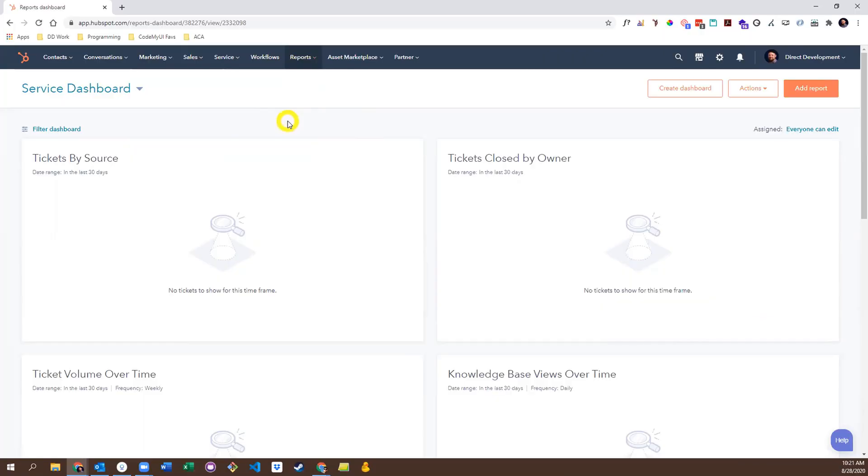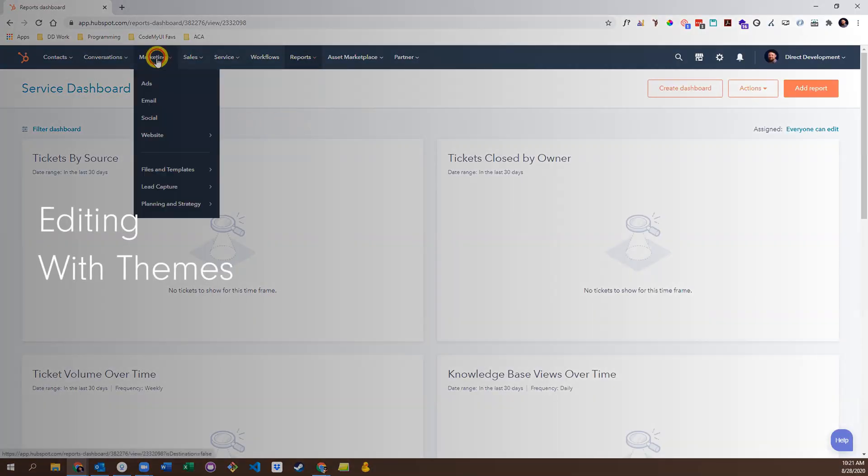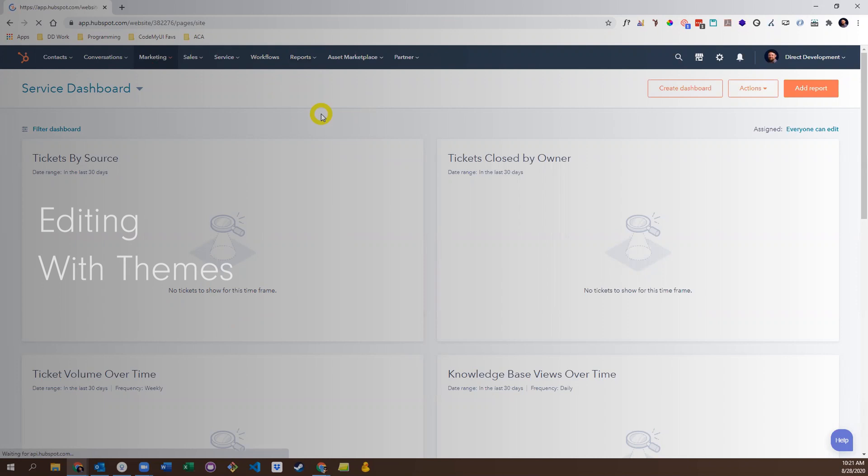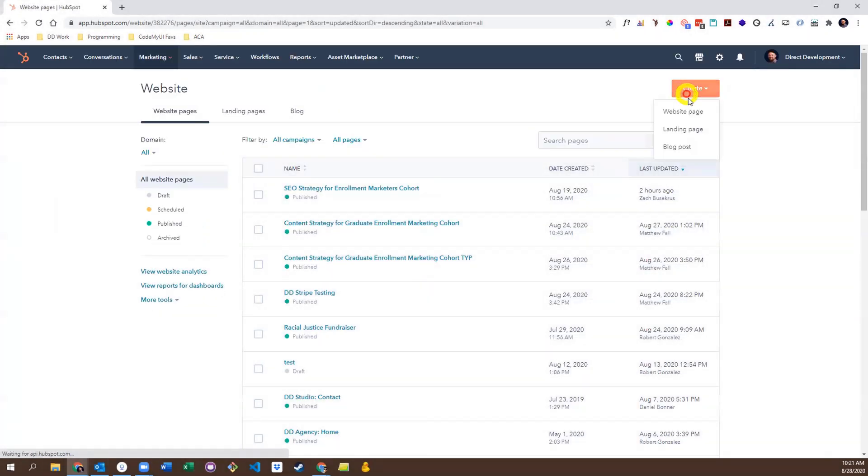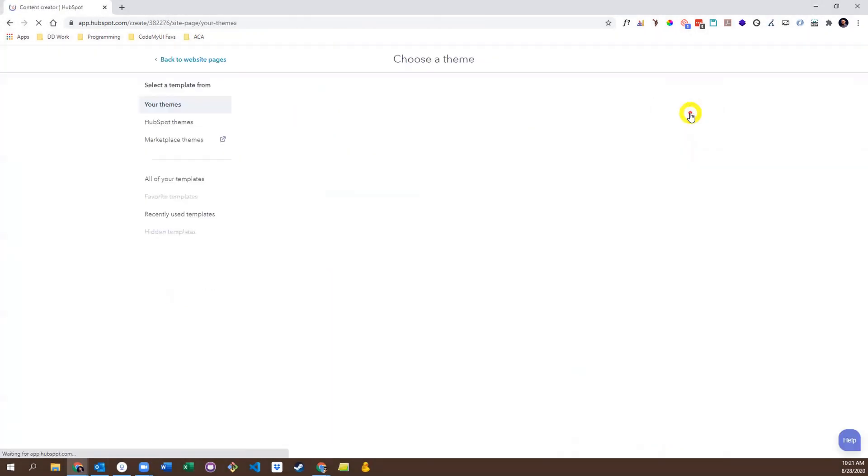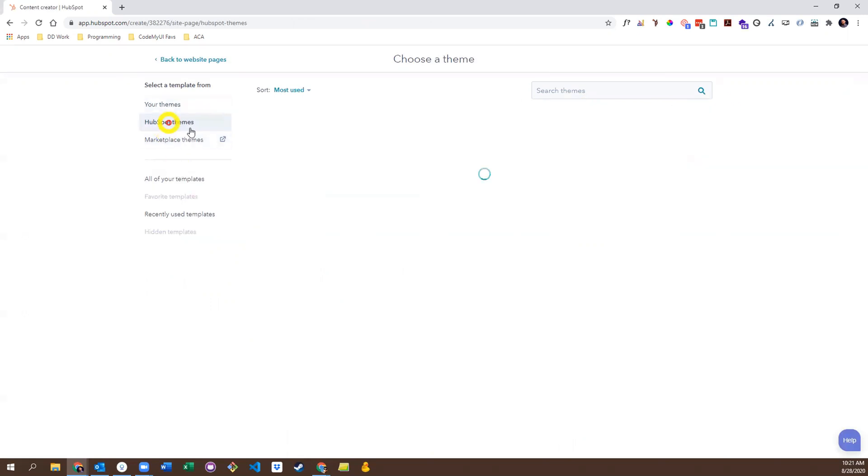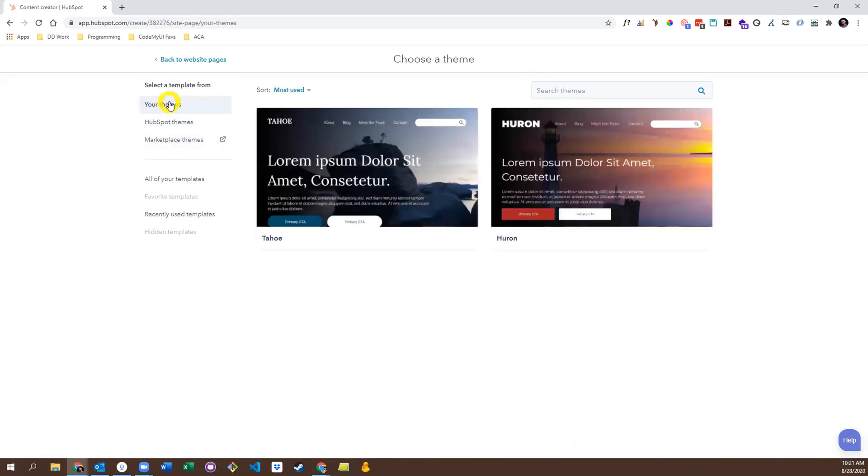Let's take a look. To get started, go to website pages or landing pages, select create page, and then select a theme. You can either select one of HubSpot's free themes, purchase a theme from the marketplace, or use one of your own themes. We're going to use one of our own custom themes called Tahoe.